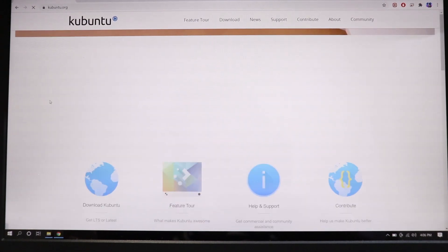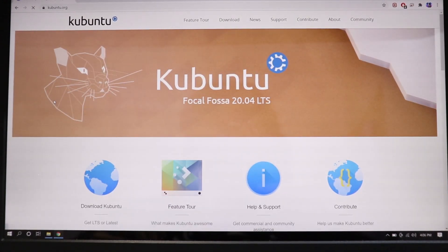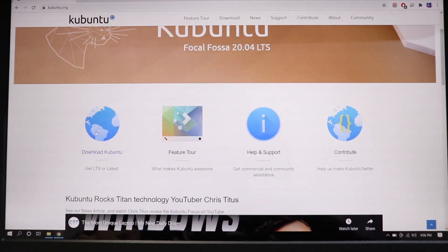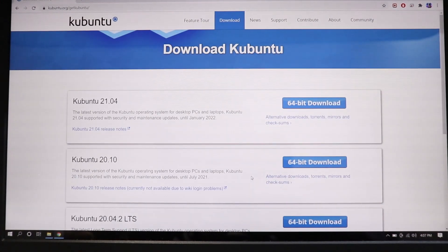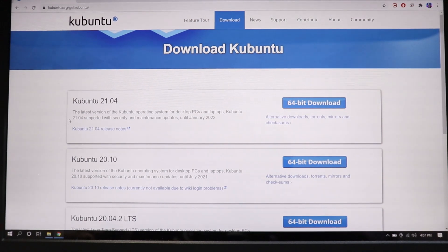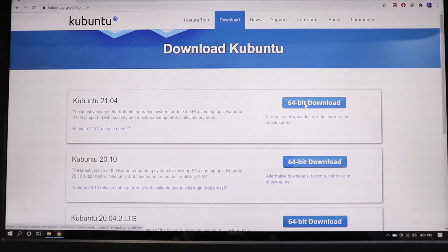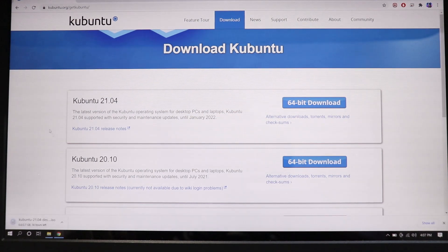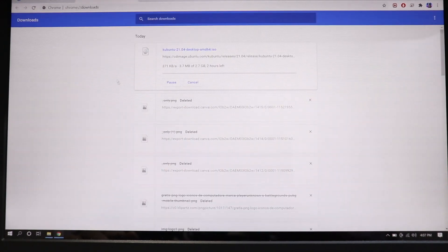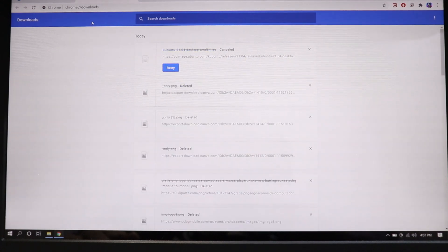By the way, don't worry — you can find a link down in the description of this video, so you can just go from there. Here I'm gonna select Download Kubuntu and download the latest version. It's 64-bit. Just click on that and it will start downloading the Kubuntu ISO file. I have already done that so I don't need to download it all over again because this is gonna take some time.